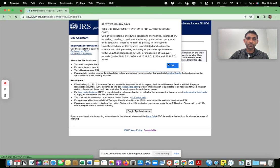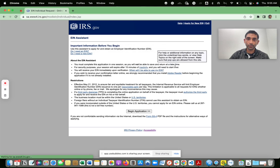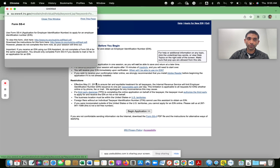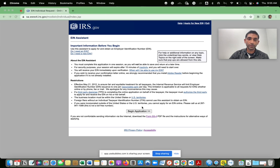Here you get a little warning that says this is for authorized use only. Click OK on that. Read through this if you're new to the concept of EIN or doing it for the very first time — make sure you read everything. There's also a paper application called the SS4, which you would fill out and mail in.